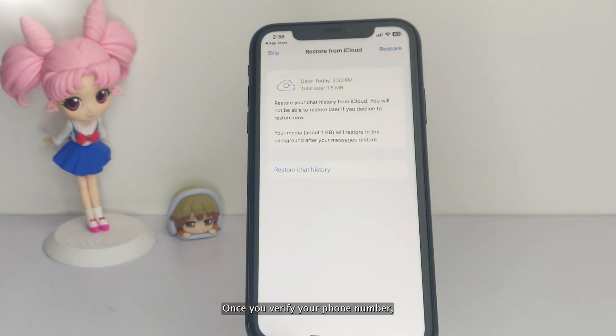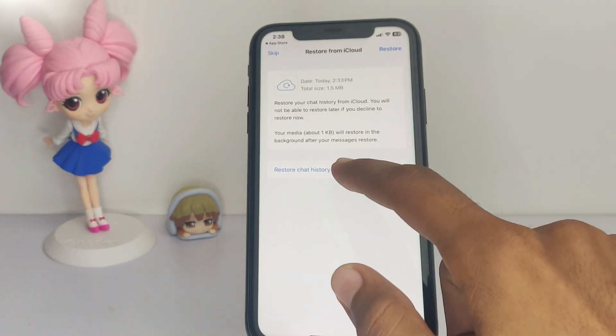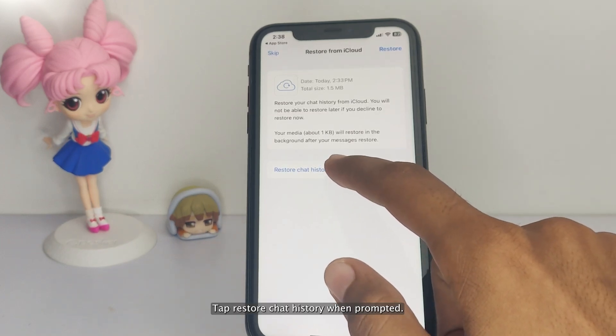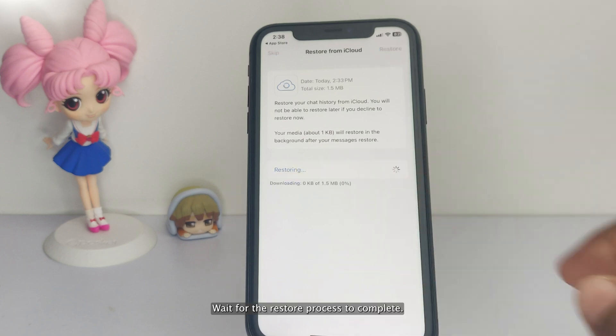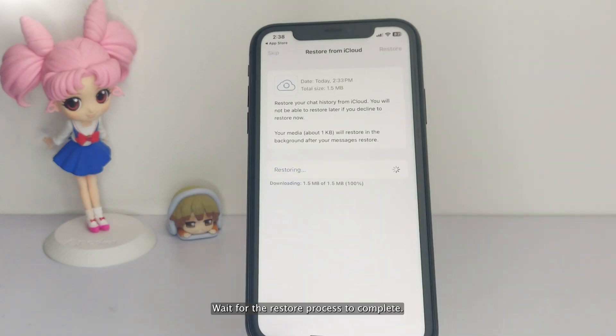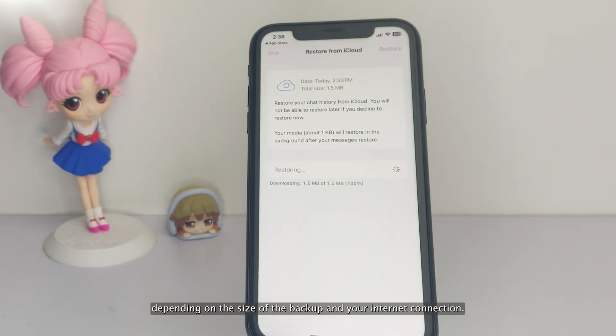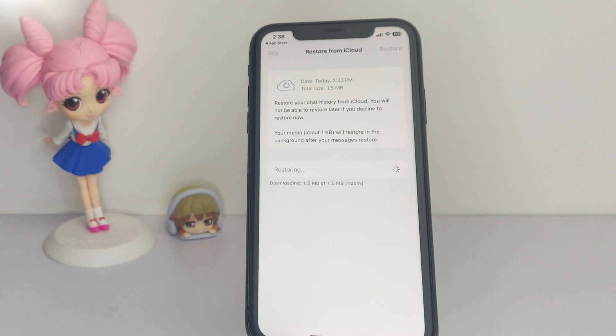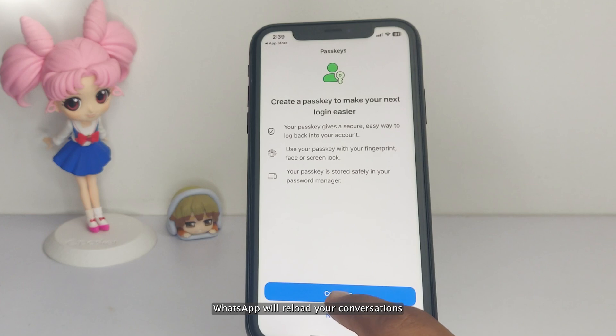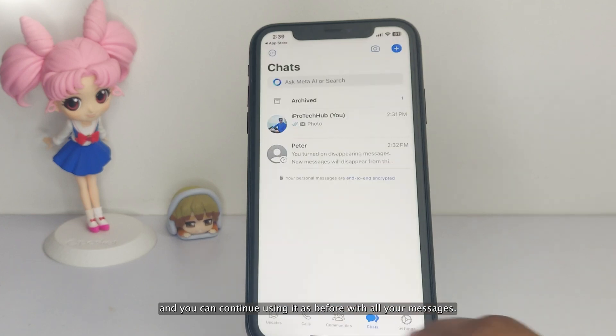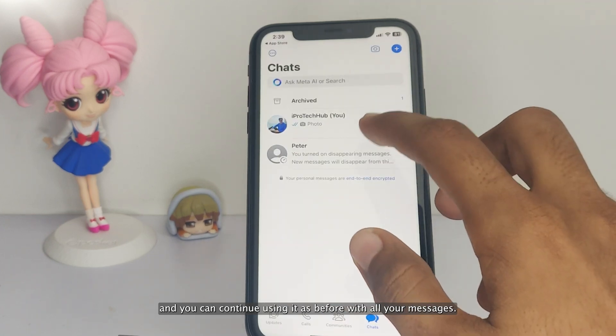Once you verify your phone number, WhatsApp will automatically detect an iCloud Backup. Tap Restore Chat History when prompted. Wait for the restore process to complete. This may take some time depending on the size of the backup and your internet connection. After the chat history is restored, WhatsApp will reload your conversations and you can continue using it as before with all your messages.